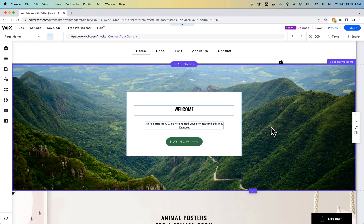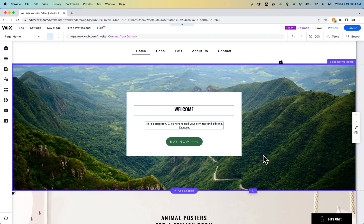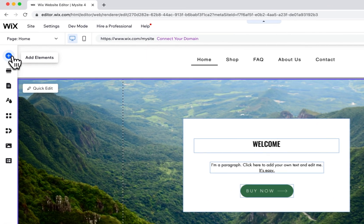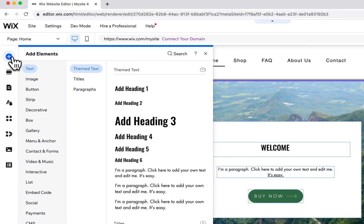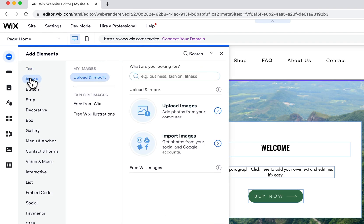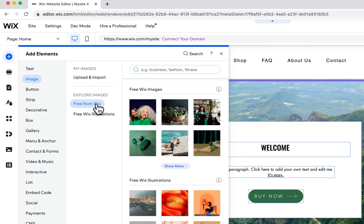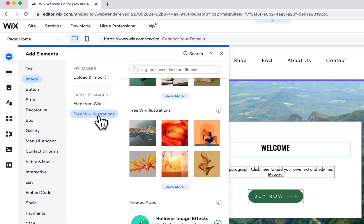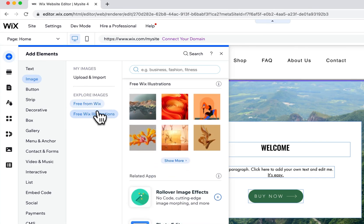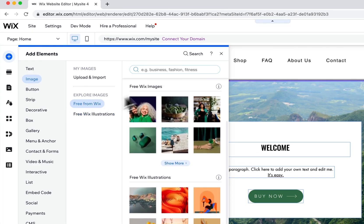Now what if you want to just add actual images as elements on your site? You can go to the plus icon here and add a new element. The second one down is image and it's going to be the same type of upload or image finding process. You can upload and import, look for free images from Wix or free illustrations.